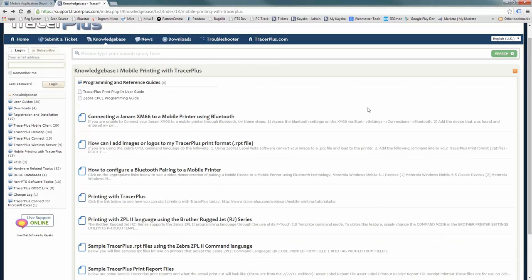That's basically all I wanted to show today. Keep on the lookout for a more in-depth webinar on actual printing with Tracer Plus where we'll dive into more detail on the actual report formats themselves and do some printing during the webinar. I hope everyone got what they expected out of today. Thank you all for joining us.